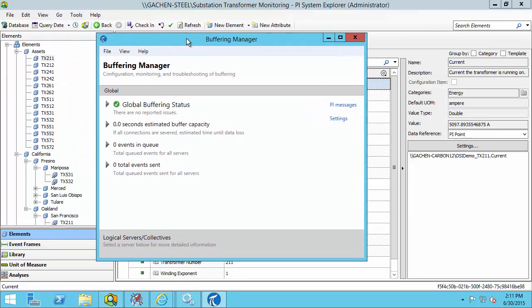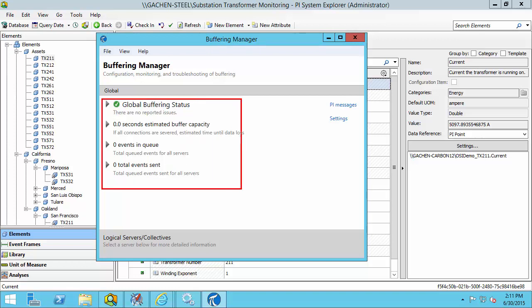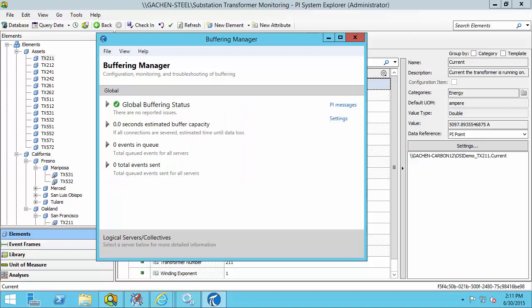This is what Buffering Manager looks like. As mentioned previously, Buffering Manager is a new GUI tool introduced with PI Buffer Subsystem version 4.3. It's basically a dashboard that shows all health status updates for all the PI Data Archive servers configured for buffering, and is the central place for configuring PI Buffer Subsystem settings. Currently we can see all the counters are not updating because we don't have any PI Data Archive servers configured for buffering yet.